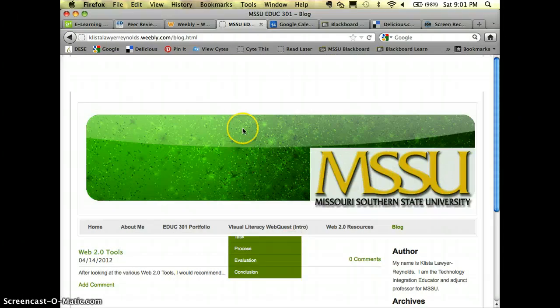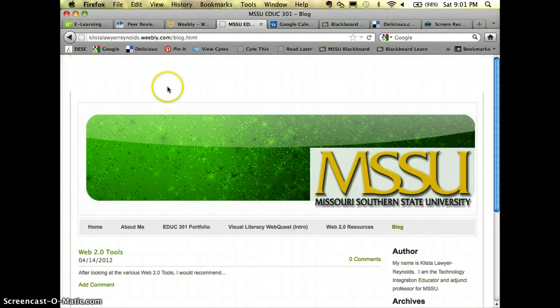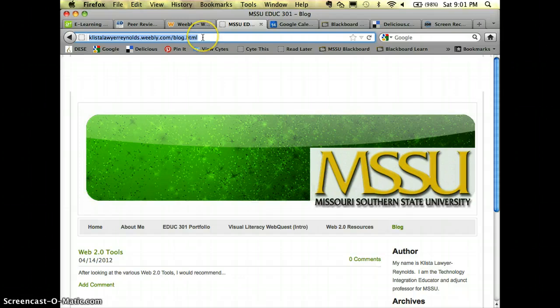Whenever you turn in your URL to your blog it will be this right up here. You'll just copy and paste.